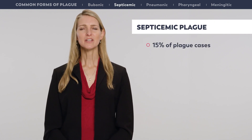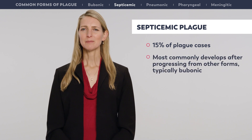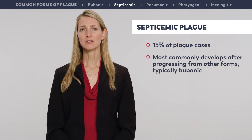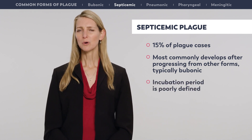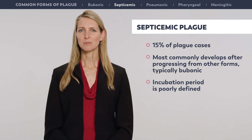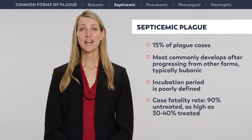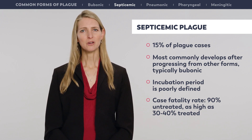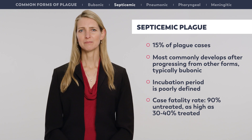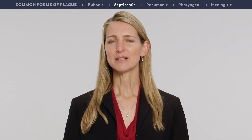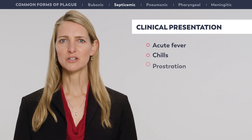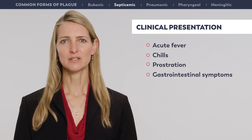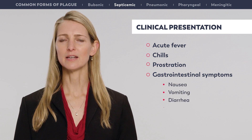Septicemic plague accounts for approximately 15% of plague cases and most commonly develops after progressing from other clinical forms, typically bubonic. The incubation period for septicemic plague is poorly defined but likely occurs within days of exposure. The case fatality rate is 90% if untreated, and even with prompt treatment can still be as high as 30 to 40%. Septicemic plague is characterized by dissemination of infection and a rapidly progressive, overwhelming endotoxemia. Presenting symptoms include acute fever, chills, and prostration, often accompanied by gastrointestinal symptoms such as nausea, vomiting, diarrhea, and abdominal pain.